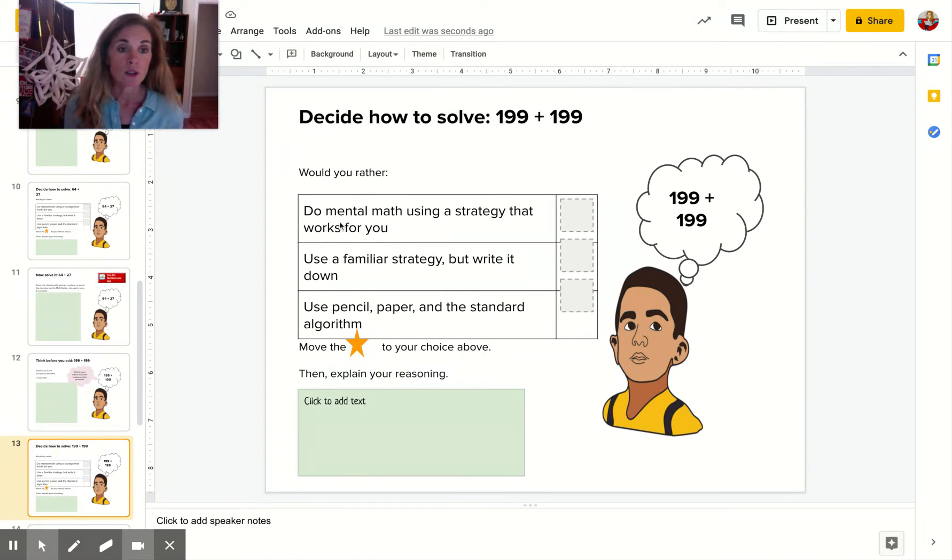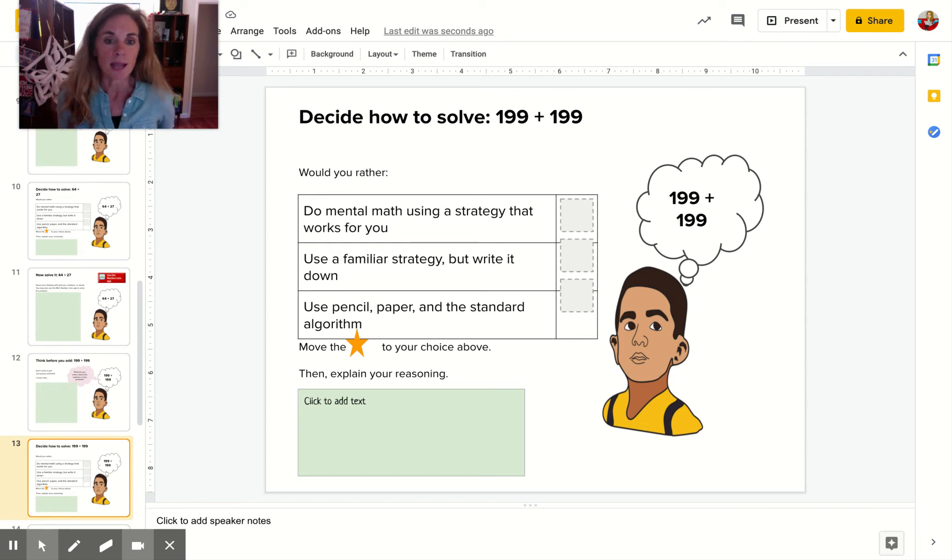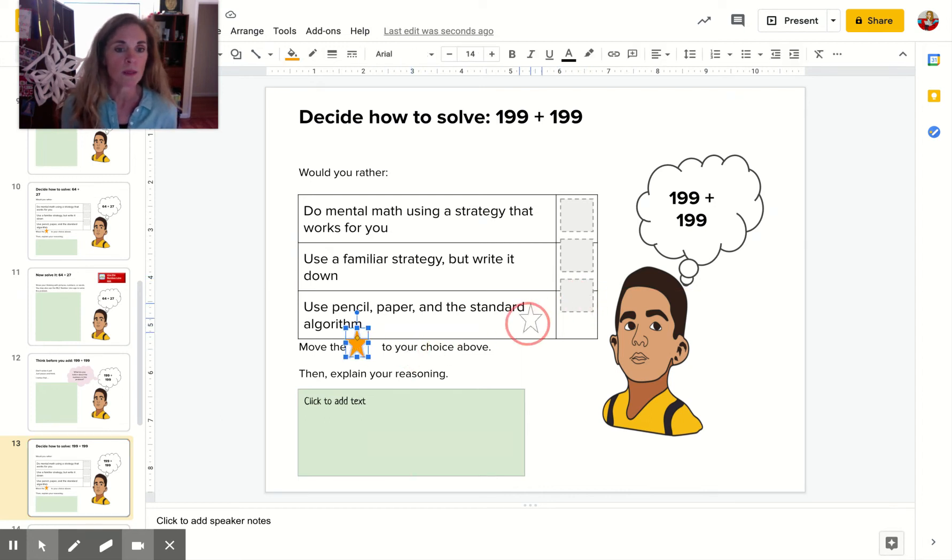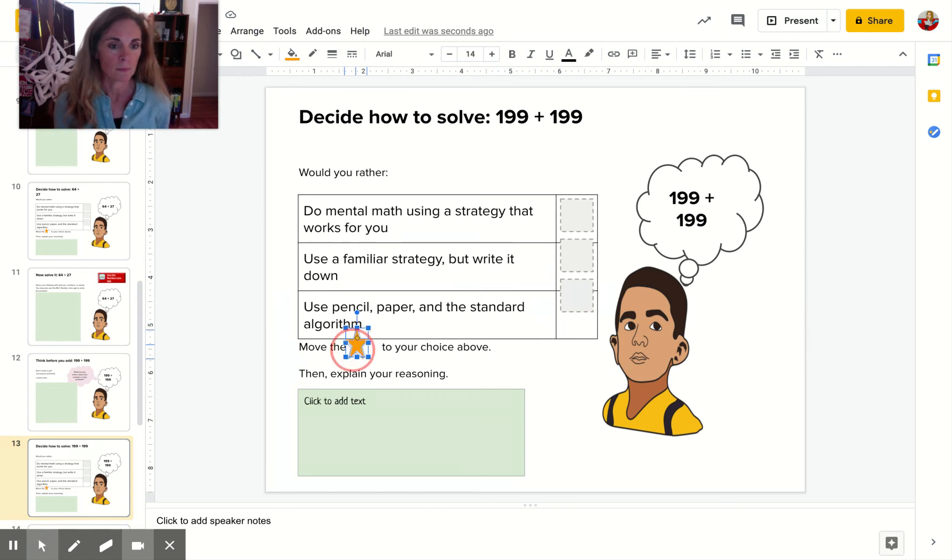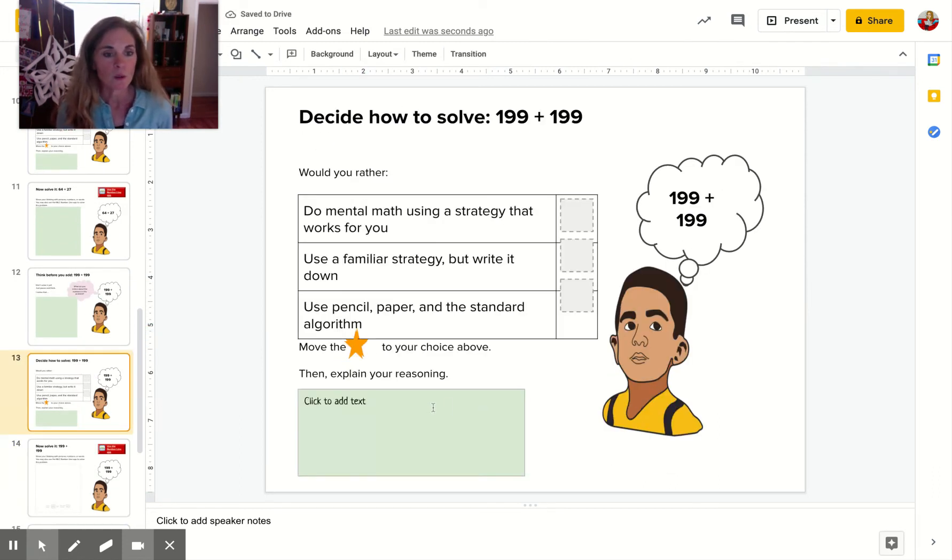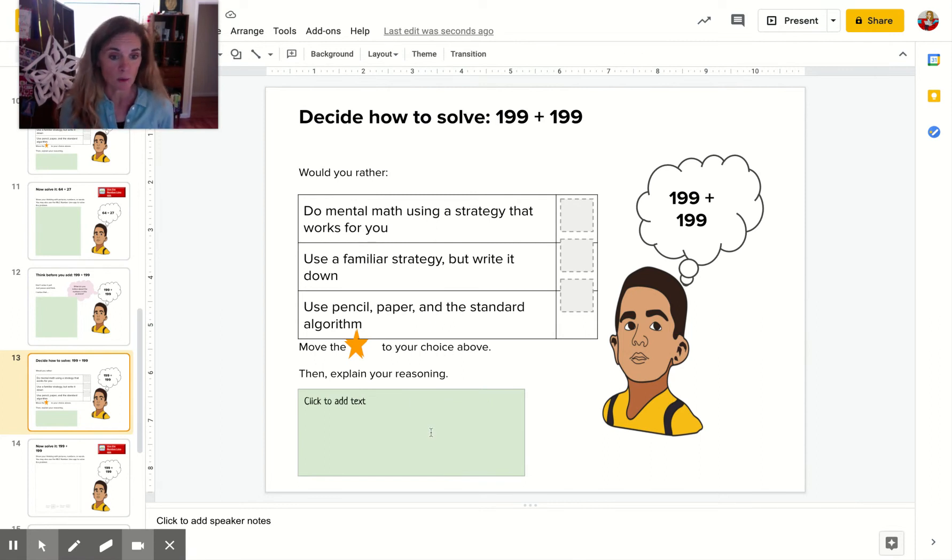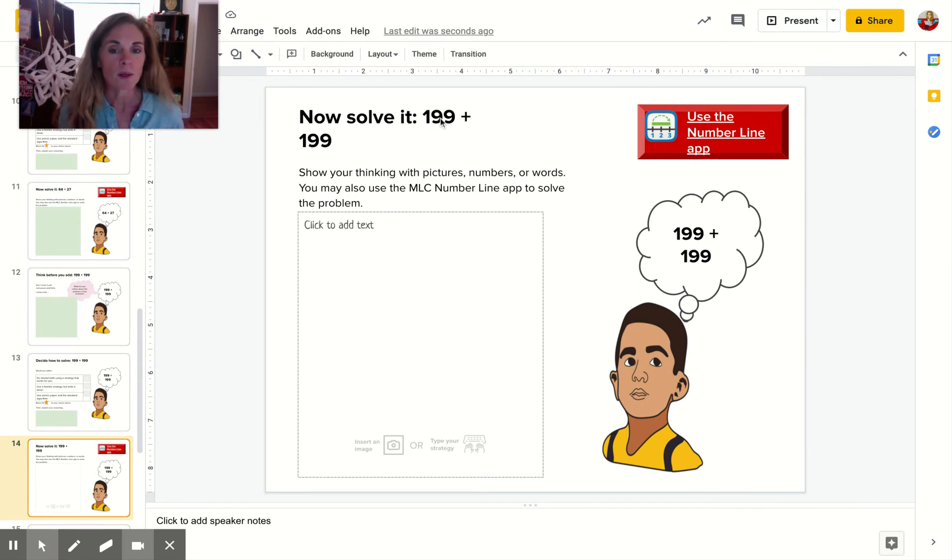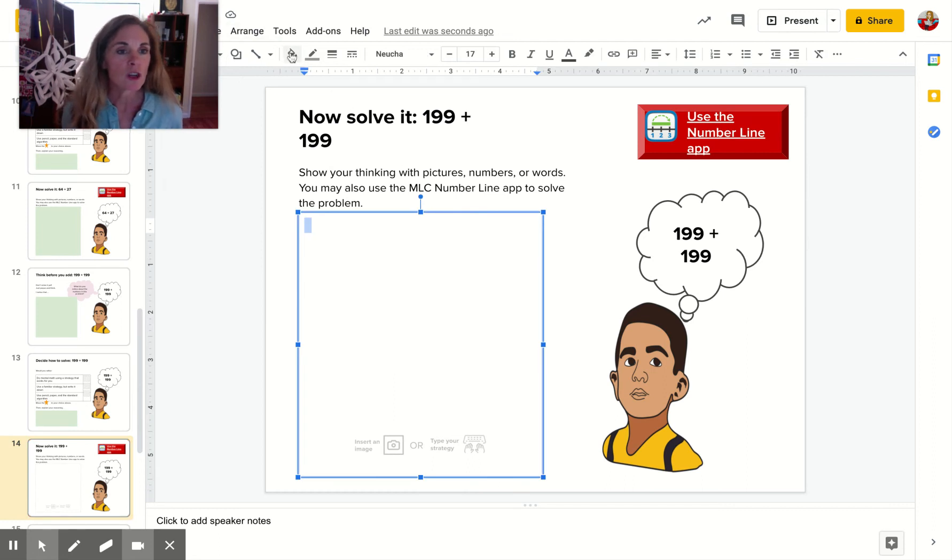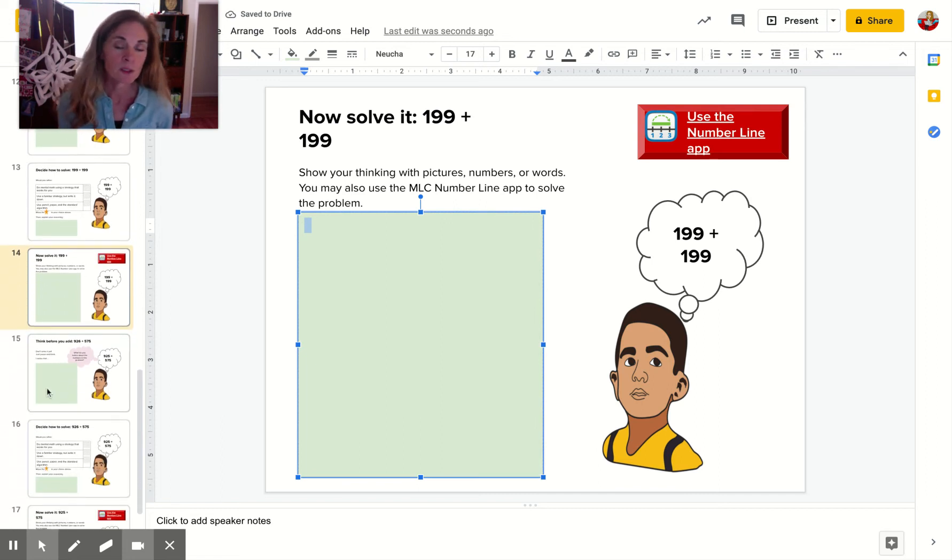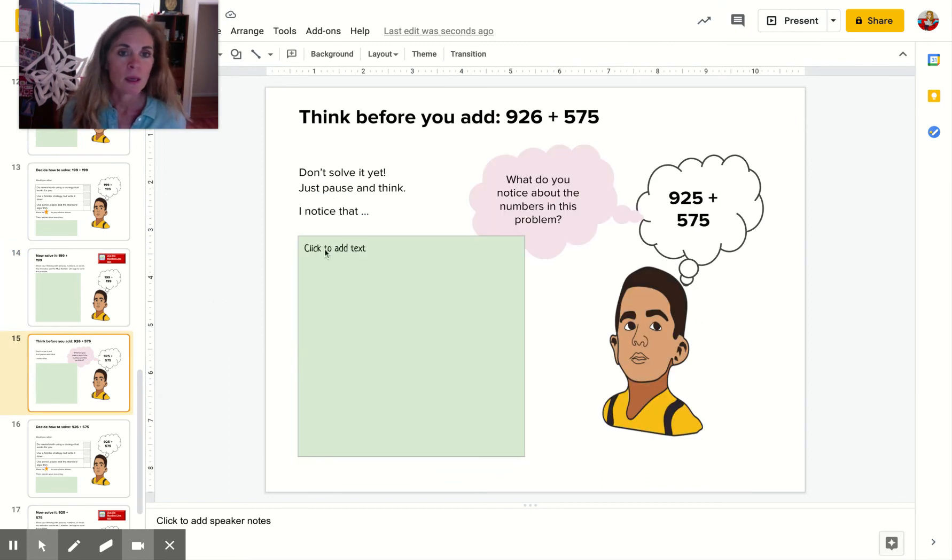Now we're going to decide how to solve 199 plus 199. Would you rather do mental math using a strategy that works for you in your head? Use a familiar strategy, but write it down. Or use pencil, paper, and the standard algorithm. Move this star to the one that you want. This one, this one, or this one. Then explain your reasoning. Finally, so still you're not solving it here. Why do you like this strategy? You can write that right here. Now, finally, you're going to solve 199 plus 199 and show your thinking in this green box. So you should pause the video because you have work to do.